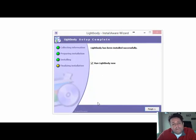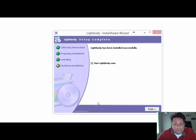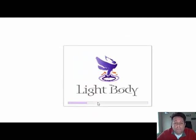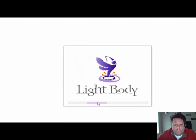You have the option of running Lightbody via the icons or right here when the installer is finished. Click on Finish and Lightbody comes up.